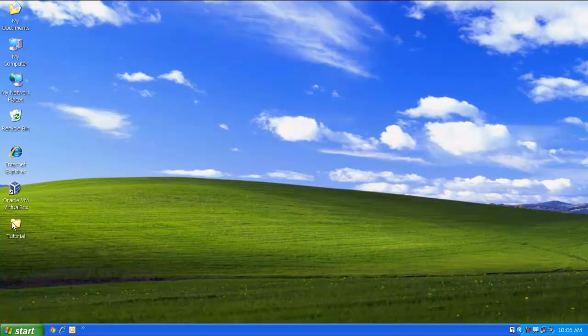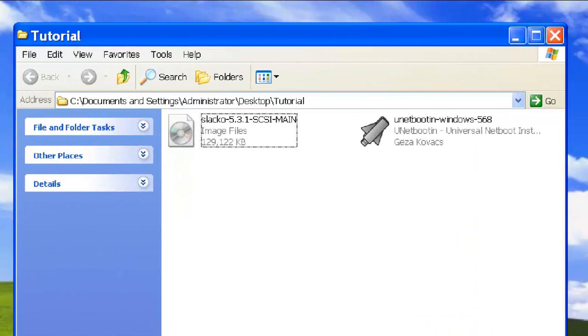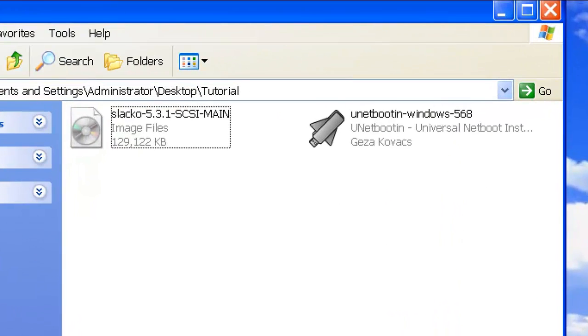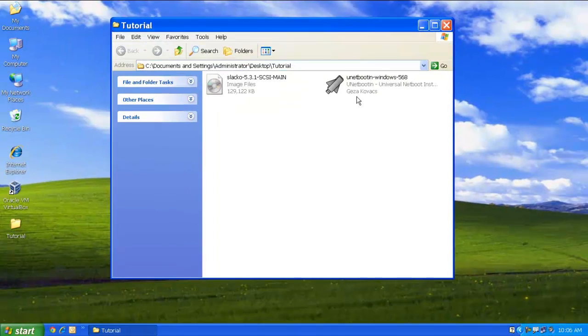So to start with, you need to have a Puppy Linux ISO image, Unetbootin software, and a USB flash drive. The links to download these softwares is given in the description.